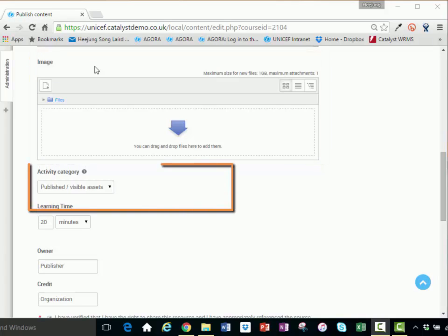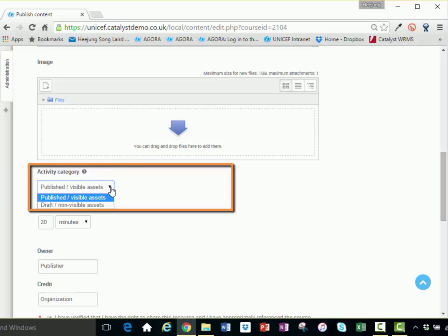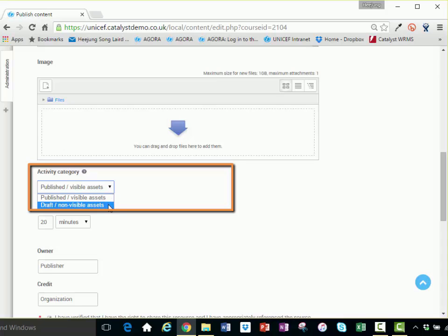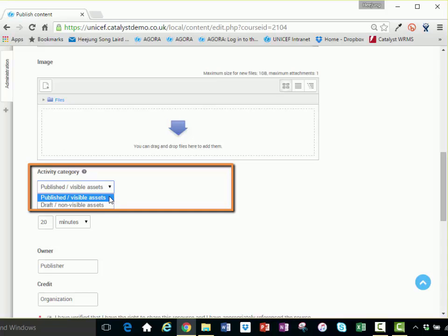Activity category: Activity category is a dropdown selection that allows you to choose whether or not the asset is presently visible to your participants. If the asset is still incomplete and in draft form, make sure you have selected the draft non-visible asset option in the pull down menu. When you are ready to make the asset available to your participants, be sure to select published visible asset.